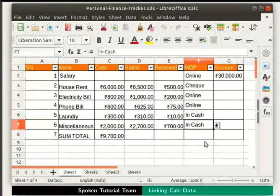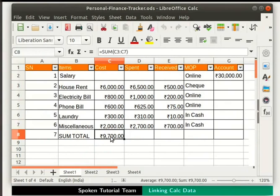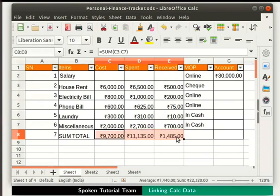Now let us find the sum total of the components under Spent and Received. Click on cell C8, then click on the little box visible at the bottom right corner of the cell. Drag it till cell E8 and release the mouse button. Now we will display the total balance under Cost and Spent on a different sheet using cell referencing.